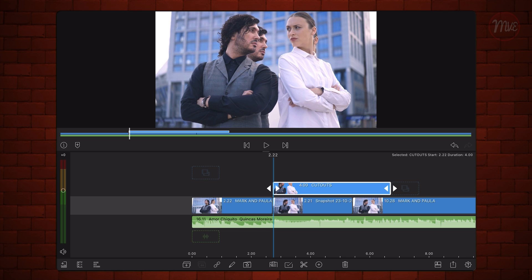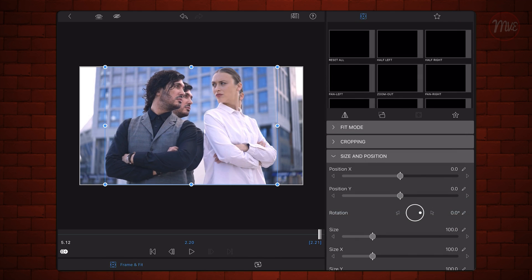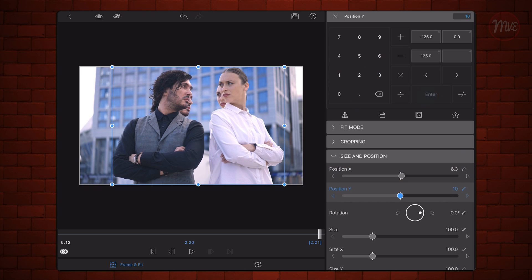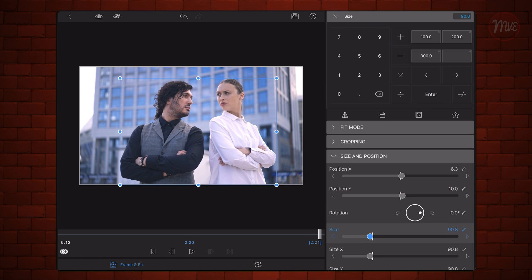Change the duration of the cutout so it matches the duration of the snapshot below it. In some cases, the size of the subjects in the cutout and in the snapshot won't be the same. Resize the cutout so its size matches the size of the snapshot below it. The big advantage of lifting a subject from the background is that the masking is done for you. The disadvantage is that there is also cropping involved in the process, and you may need to resize the cutout to match the original size.